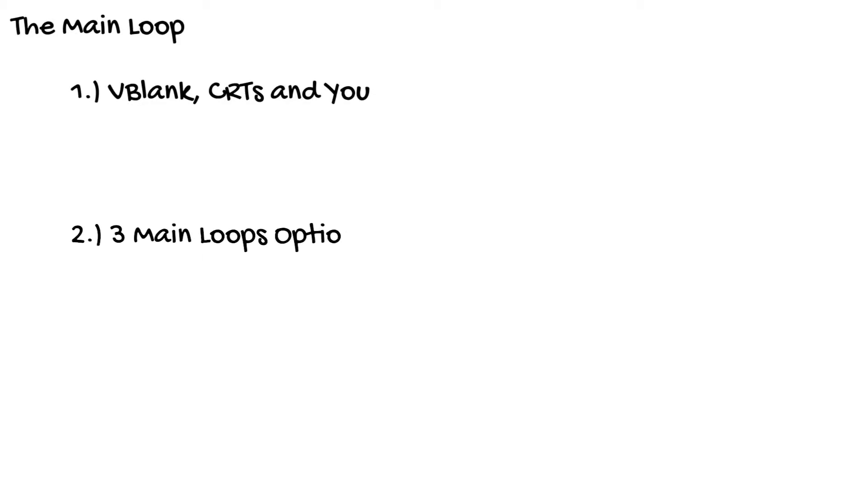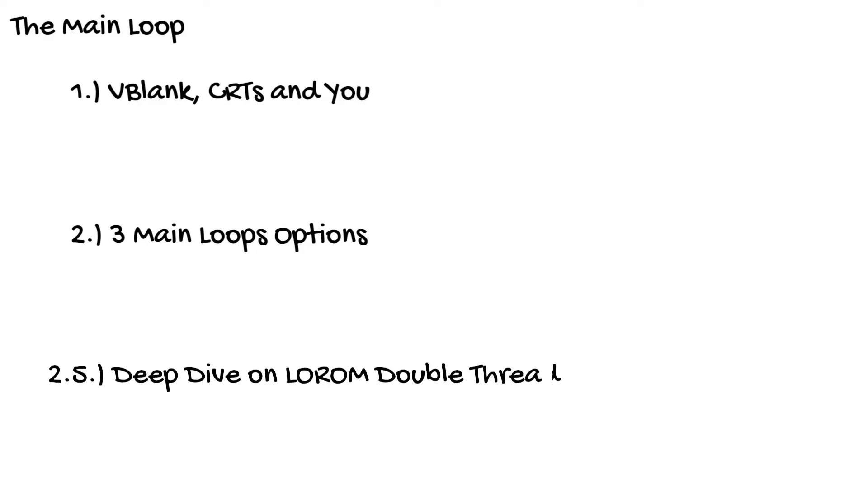In the second part I'm going to talk about the three main loop options of the SNES, with a deep dive into the most common one and explain all the traps. So even if you already know about V-blank and understand how it works, then skip to the next part.